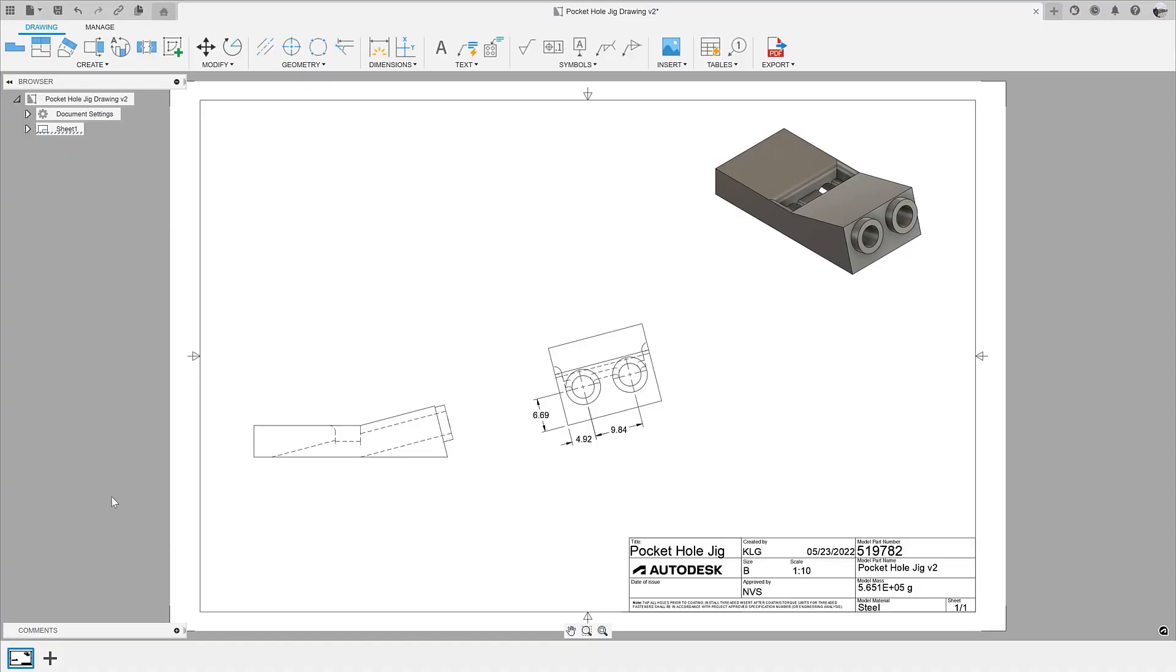With this May 2022 release, the main addition to the drawing environment is the addition of auxiliary views.